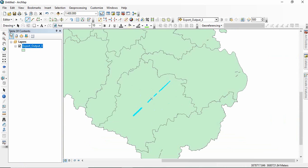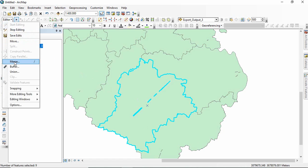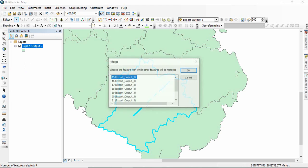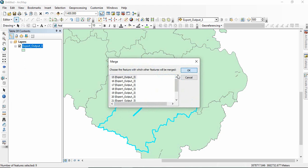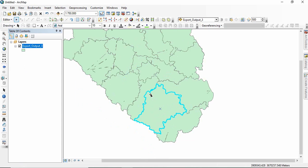Now you can merge it with the existing one. Select the main polygon also and then editor and merge. So in this way we can fill these holes if these are visible to you.